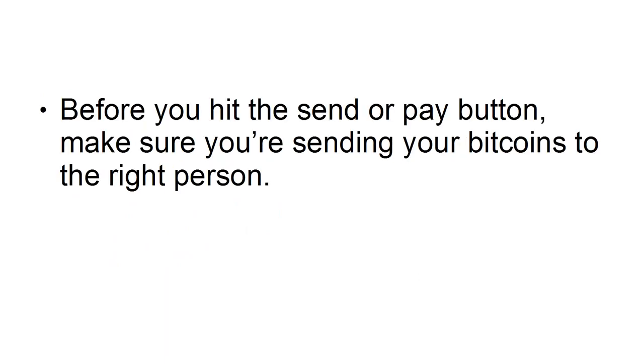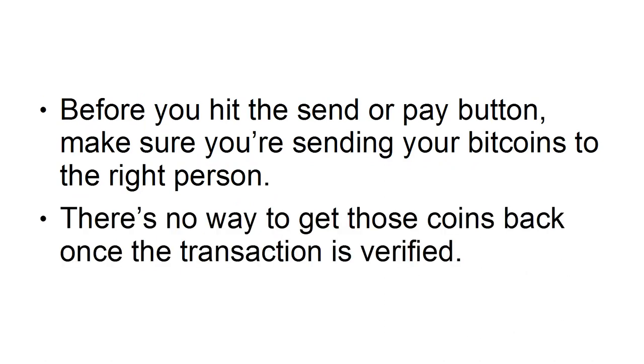6. All Transactions Are Final. Before you hit the Send or Pay button, make sure you're sending your bitcoins to the right person. There's no way to get those coins back once the transaction is verified.